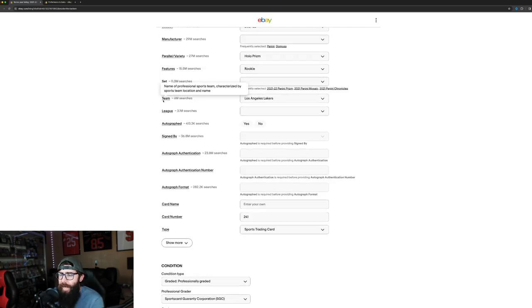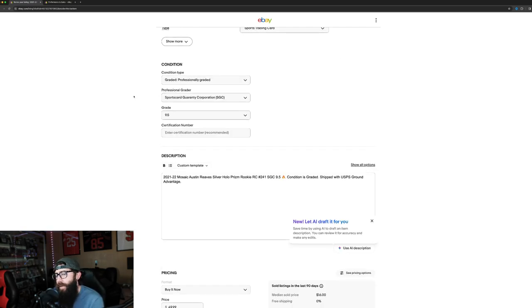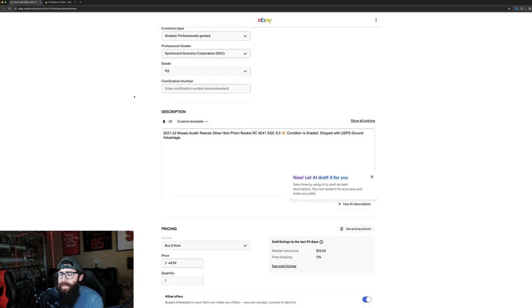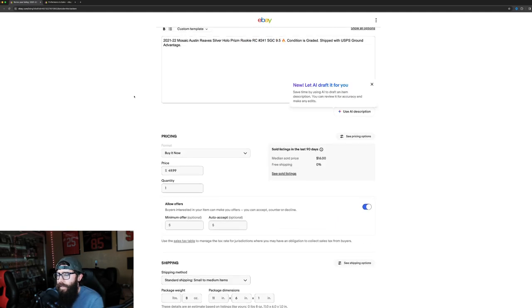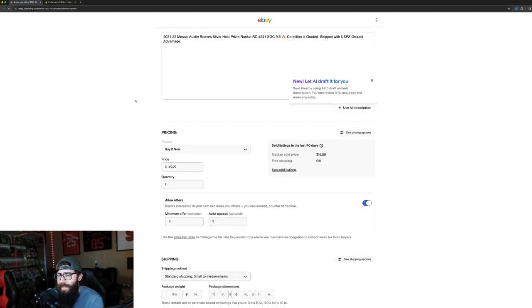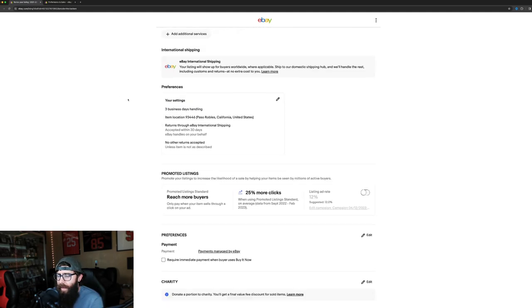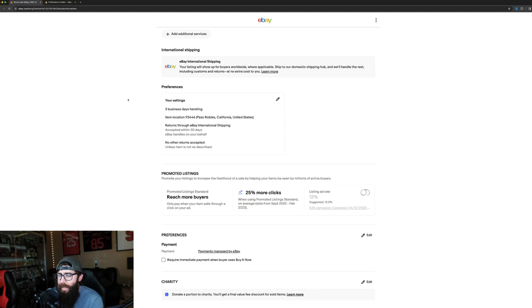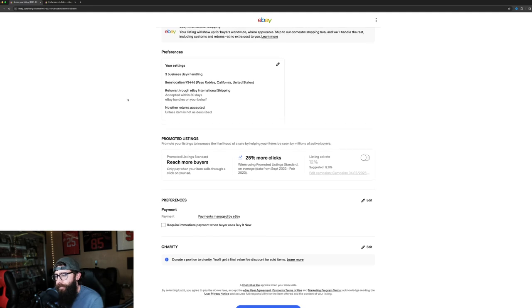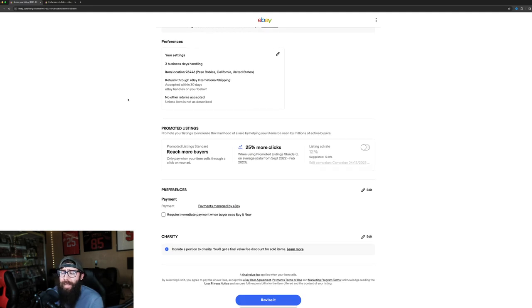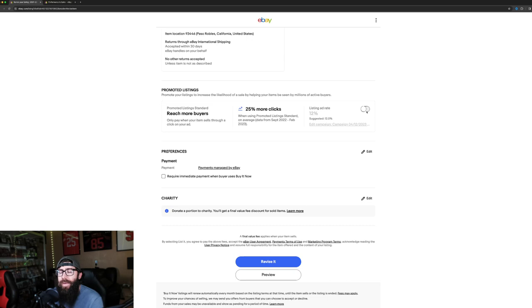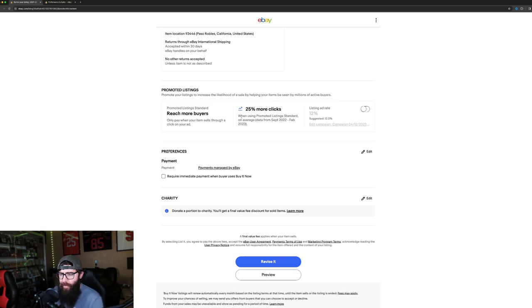For a long time, especially starting out, it's really hard to get some of your listings up there and get noticed and get clicks. There's something that, and this can be kind of a double-edged sword, but it's promoted listings. I was able to make a lot more sales through promoted listings.